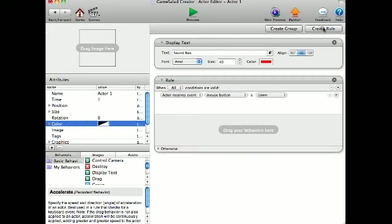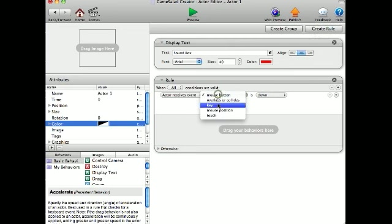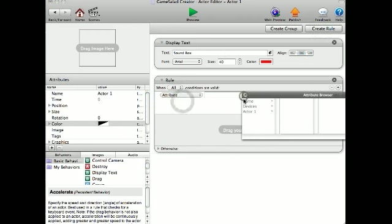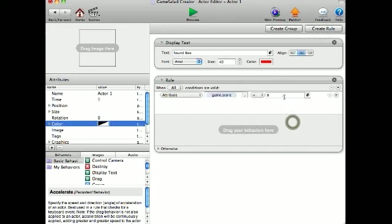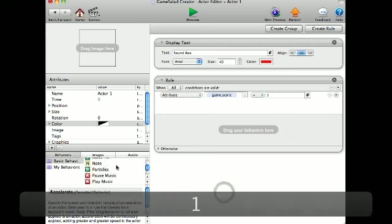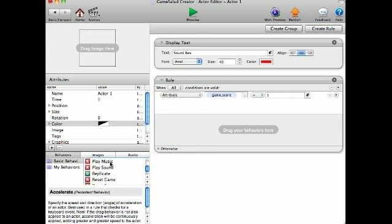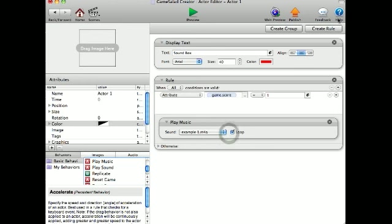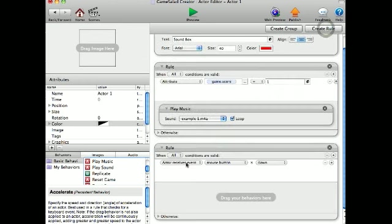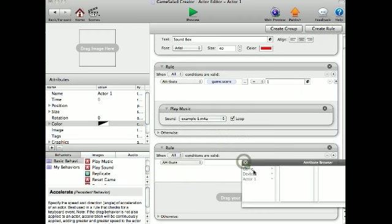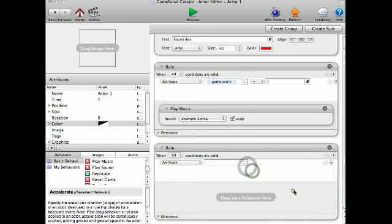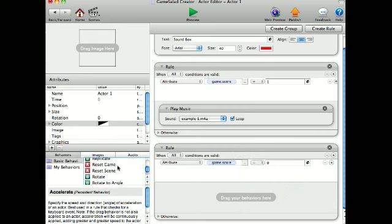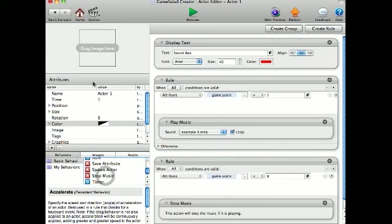And I'm going to create rule: attribute game score equals one, play music example, and I want it to loop since it's a small sound, and create rule: attribute game score equals zero, stop music.